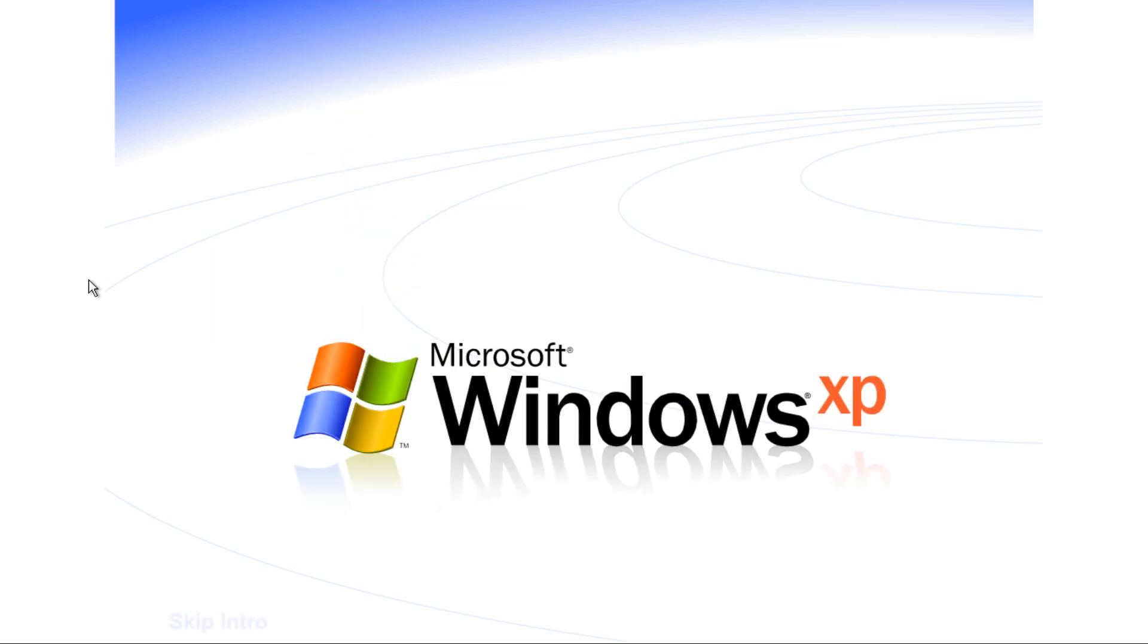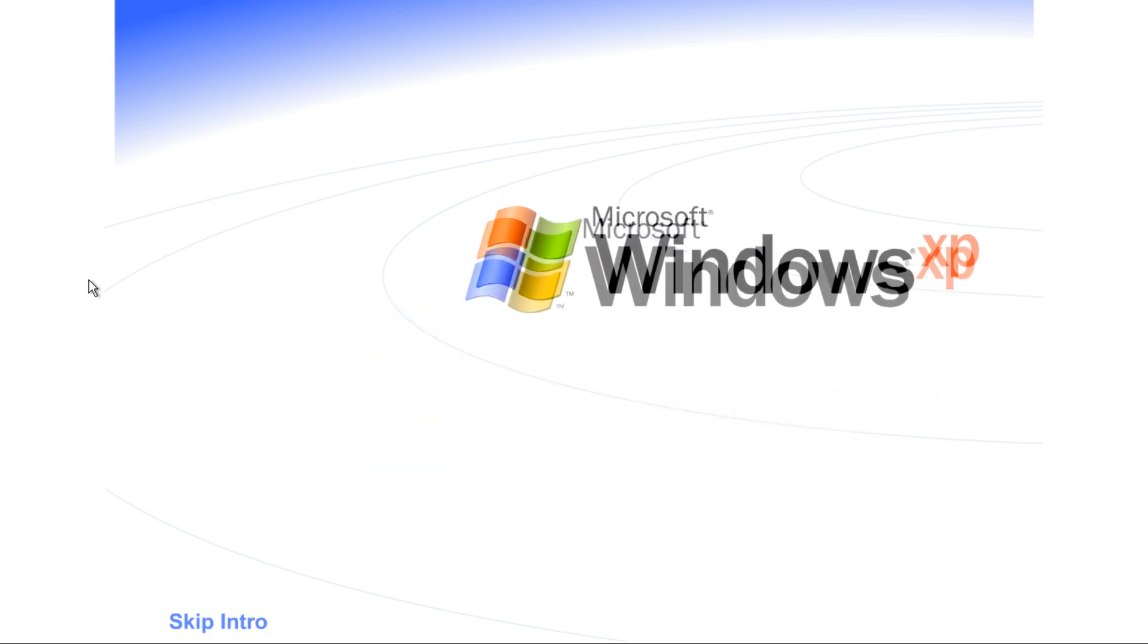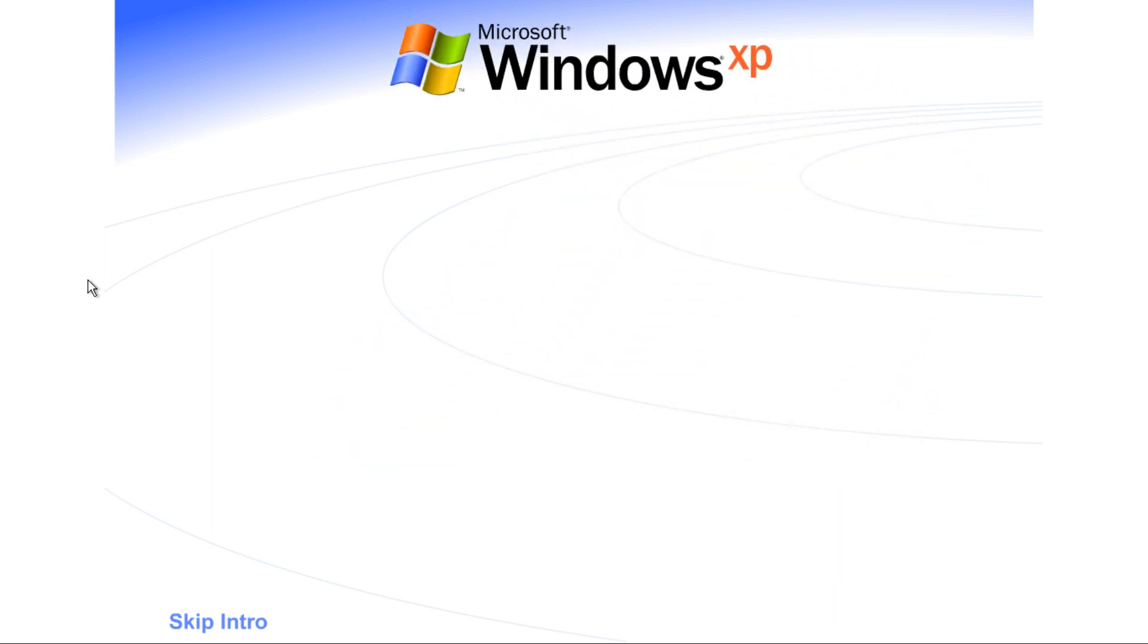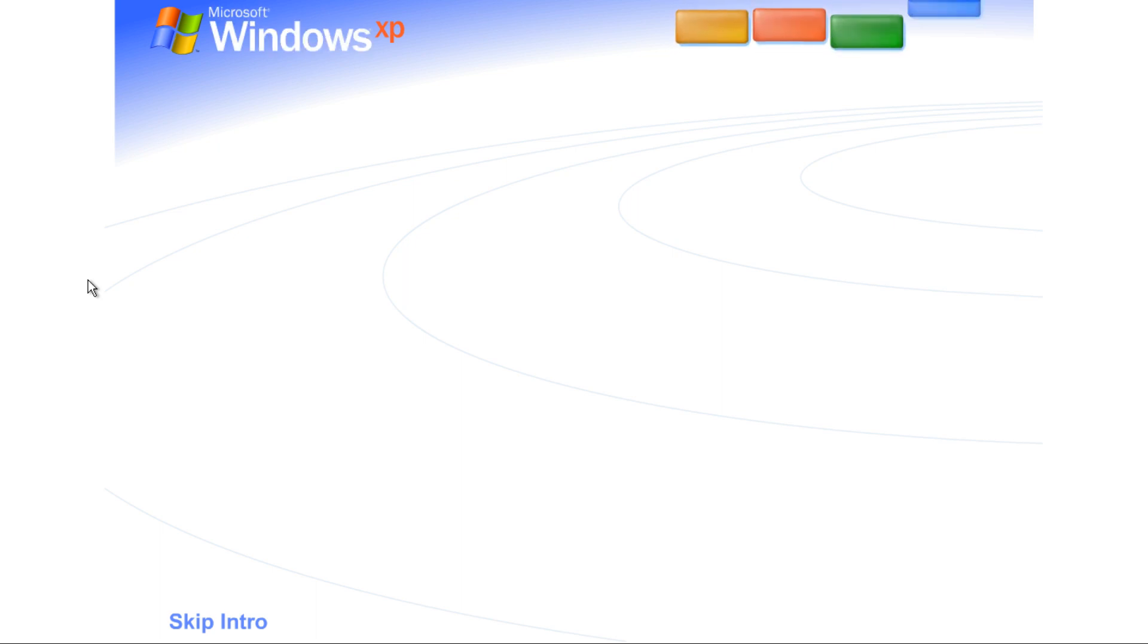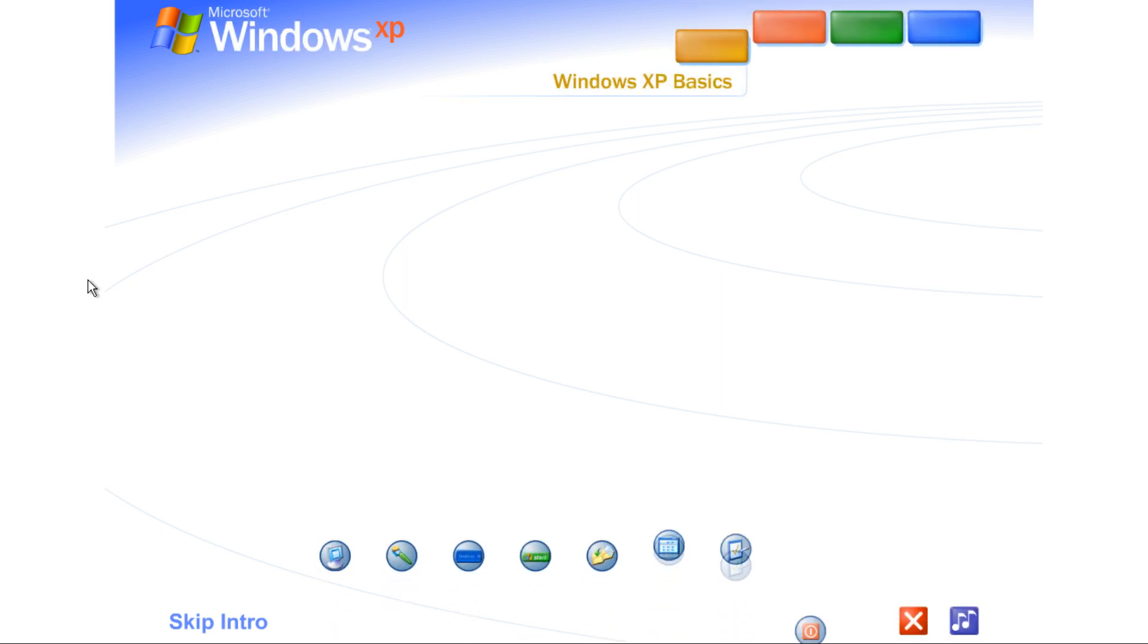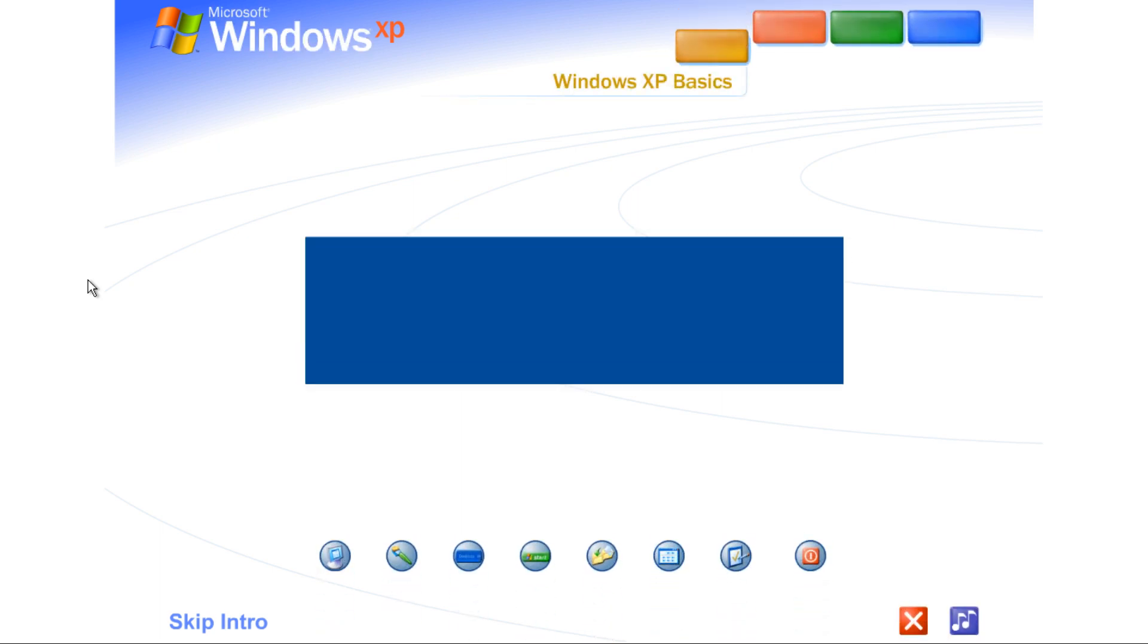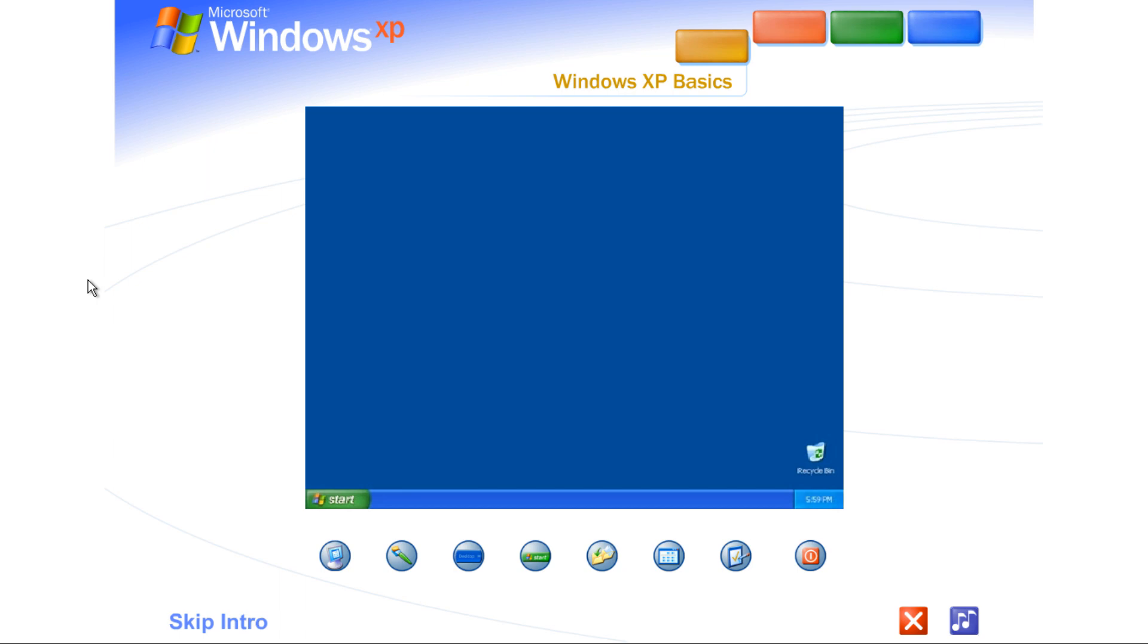Welcome to Windows XP from Microsoft. The new version of Windows that brings your PC to life. Experience the best. Experience Windows XP. See for yourself how easy Windows XP is to use. Take this brief tour.